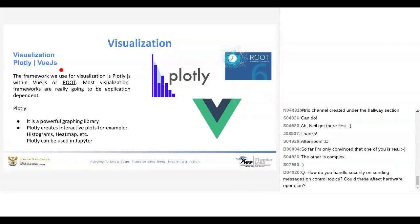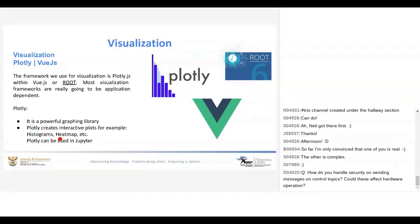For visualization, we focus mainly on Plotly within Vue.js or ROOT, because ROOT is still extensively used at research facilities. Most visualization frameworks will be application dependent. The reason we went with Plotly is because it is a powerful graphing library that can create interactive plots like histograms and heat maps. For instance, we can create 1D, 2D, and even 3D histograms, and Plotly can also be used within Jupyter.